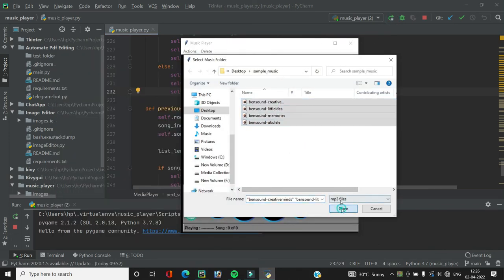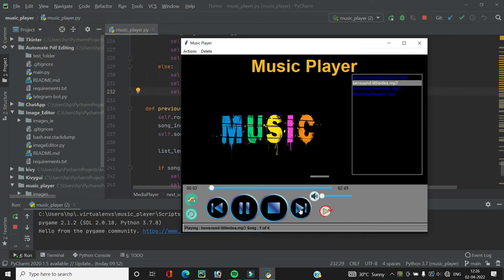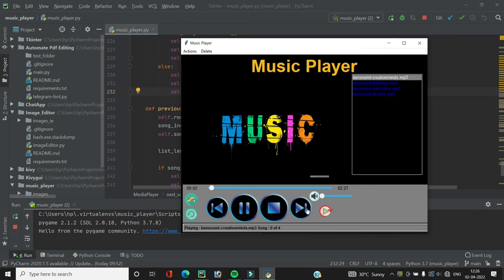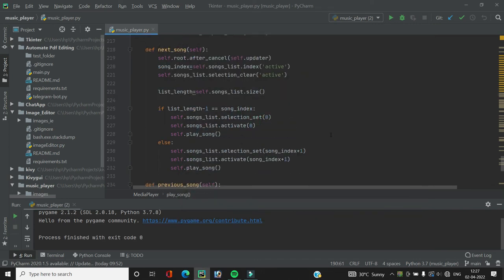We add the songs and play. The next button works fine, and the previous button works as well. When playing the last song and pressing next, it plays the song at the zeroth index — the wrap-around logic is working correctly. Similarly, pressing previous on the zero-index song plays the last song.